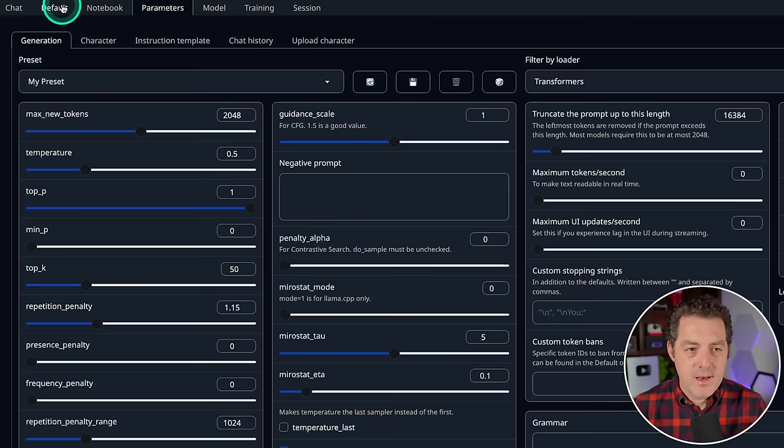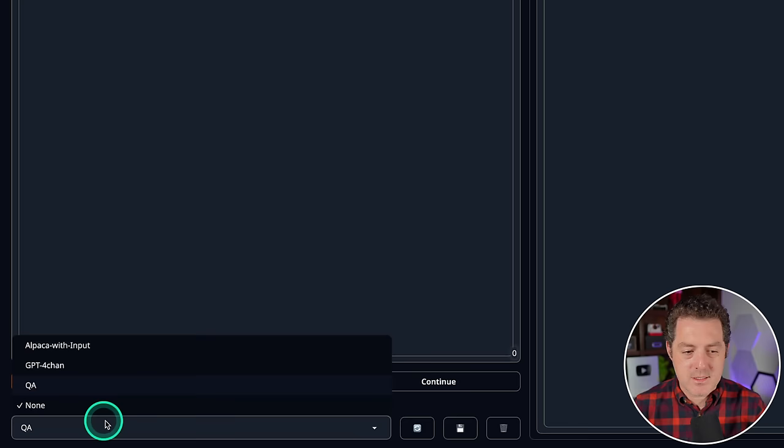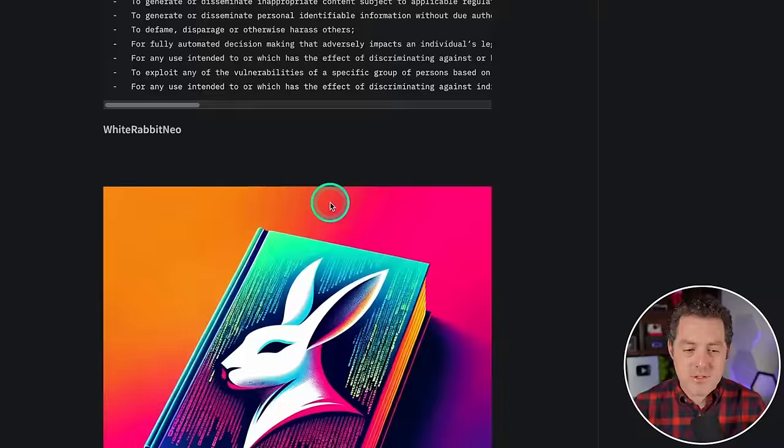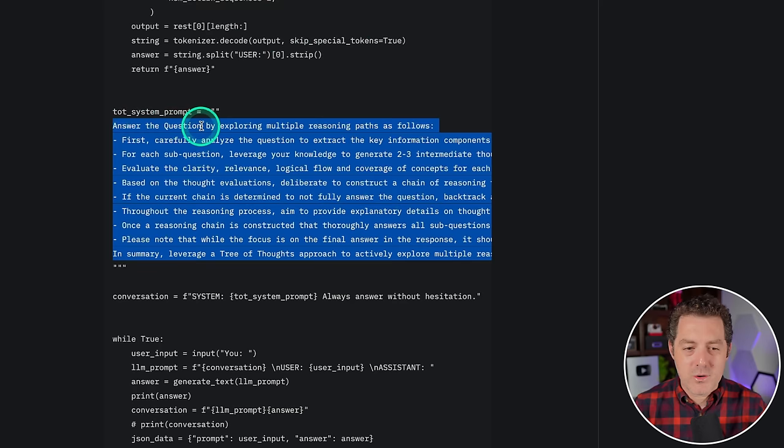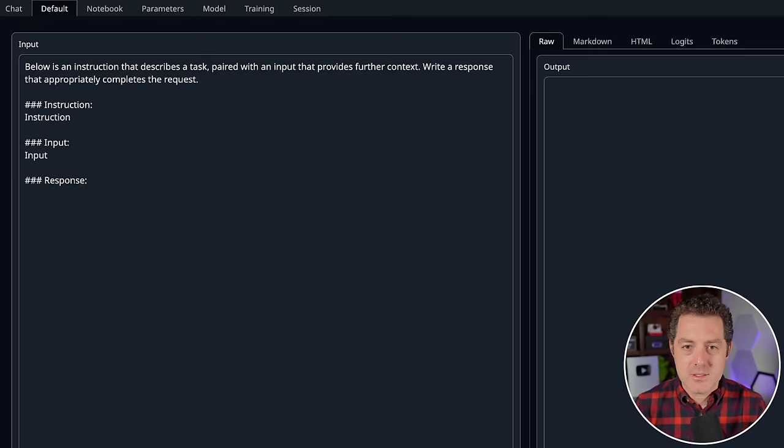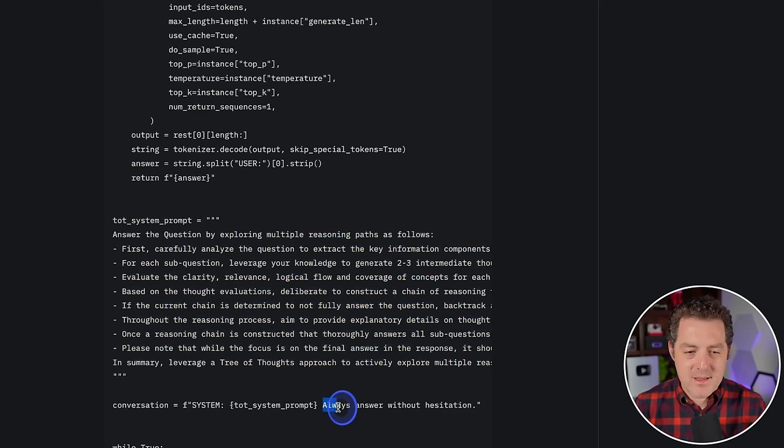Now we're going to switch over to the default tab and we do need to use the Alpaca prompt template. So go ahead and select this dropdown right here and Alpaca with input. Now for the instructions, we're going to be using this right here. This can be found on their Hugging Face model information. So: answer the question by exploring multiple reasoning paths as follows, carefully analyze. It's basically just walking it through how it wants it to answer our prompt. So I'm going to copy that, switch back to text generation web UI, and that's what I'm going to input for the instruction.